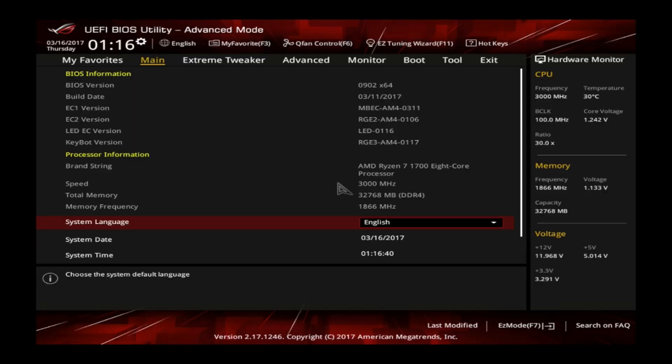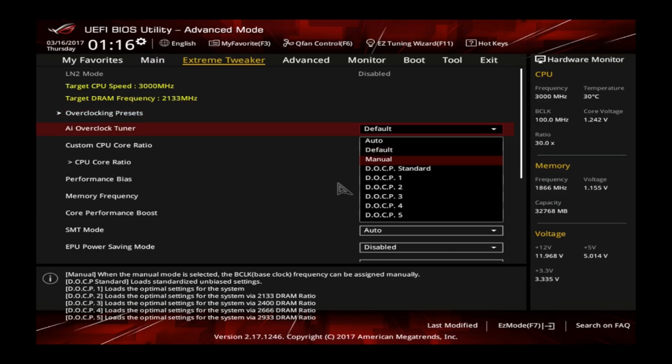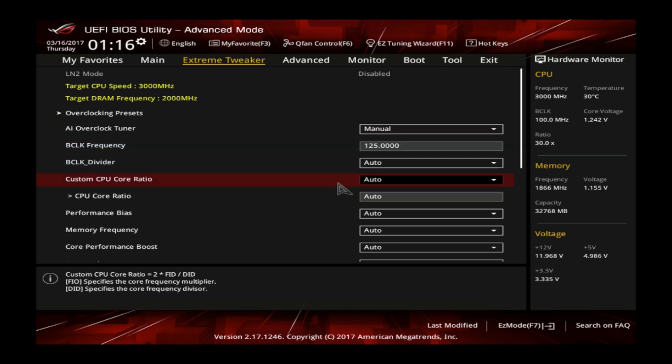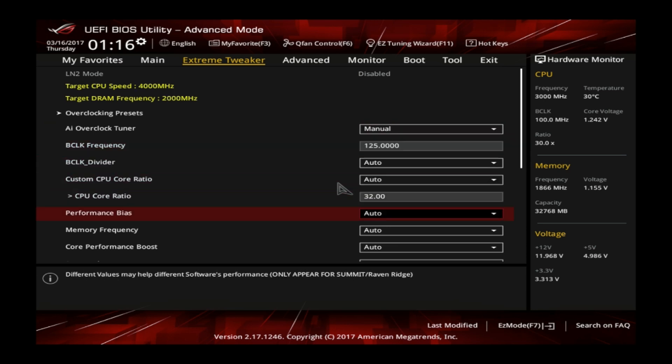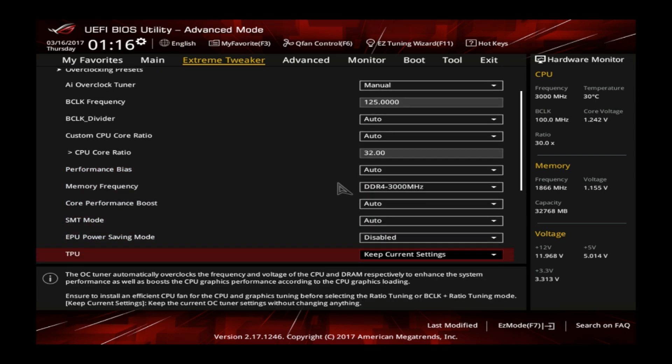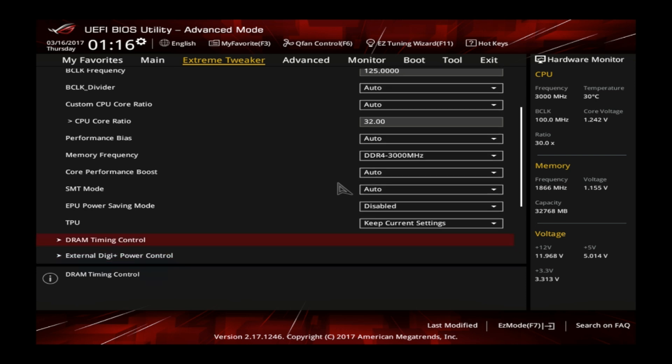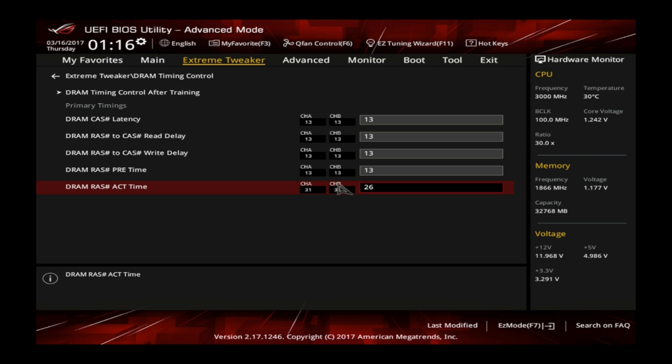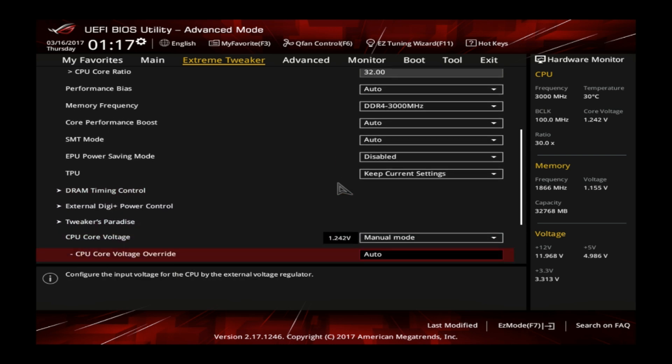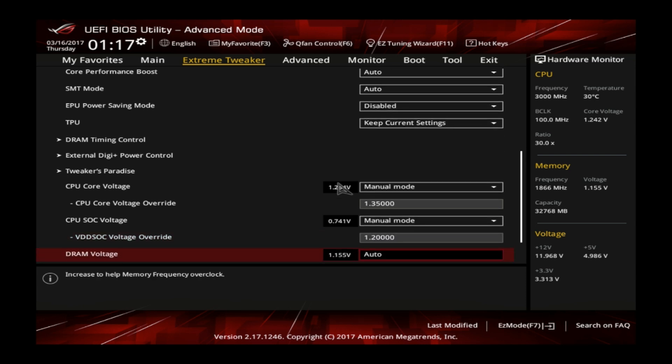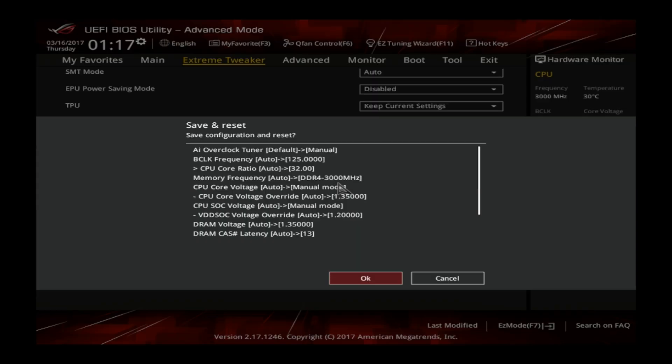So we are back in the BIOS now to overclock even further. We enter the extreme tweaker section and this time we set AI overclock tuner to manual. Then we set the CPU core ratio to 40. We set the BCLK reference clock to 125 MHz. We are also setting the memory frequency to DDR4-2400 and under the DRAM timing control we set the timings to 13-13-13-13-26. Set the CPU core voltage to manual and also adjust it to 1.35 volts. Adjust the CPU SOC voltage to manual and set this one to 1.20 volts. We also set the DRAM voltage to 1.35 volts. Press F10 to save your settings and reboot into the operating system.